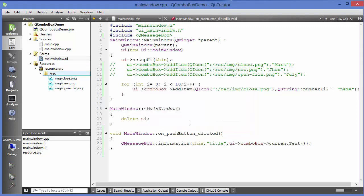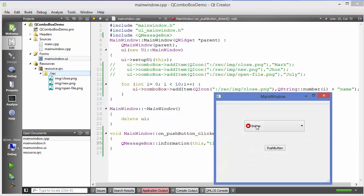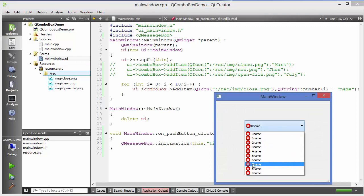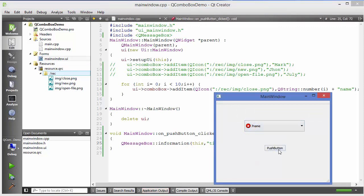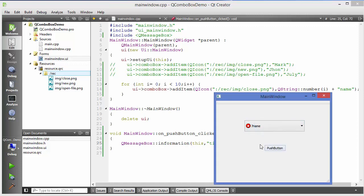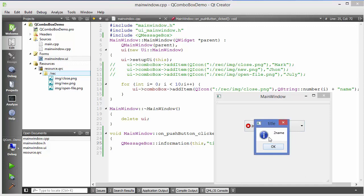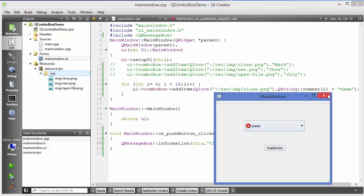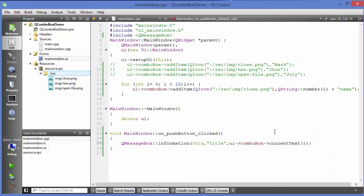This will show the current item text on the message box. Running it, if I choose the seventh item, 'seven name', and press the push button, it shows 'seven name'. Or choose 'two name' and it shows the current text. That's how you read the selected combo box item.